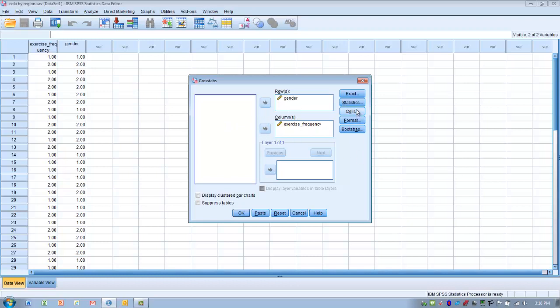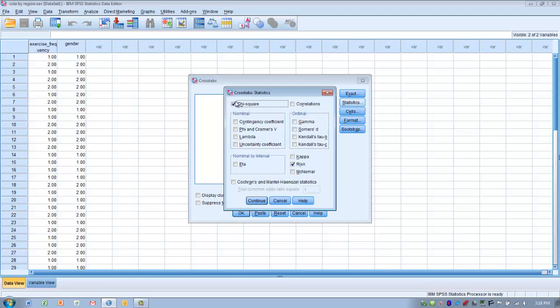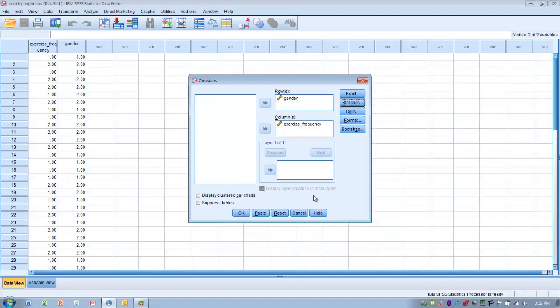The next step is to go to the Statistics button and make sure that chi-square is chosen as the test to perform. We also want to select the Risk option, because this will give us an odds ratio that provides the ability to determine the magnitude of the effect of our independent variable. We'll discuss that further when we look at the output. Then click Continue and OK to run the analysis.